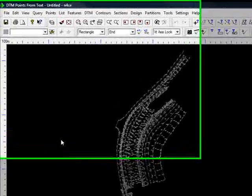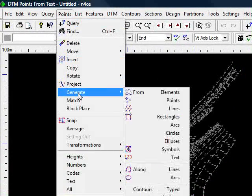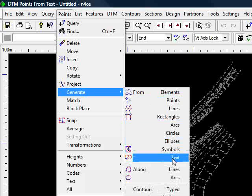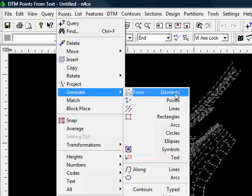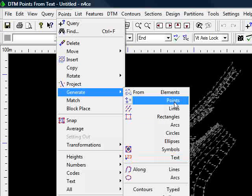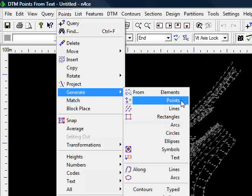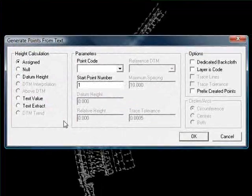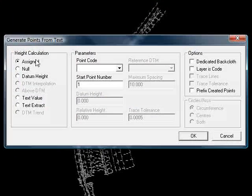So we now have our DXF information in the background. To begin the process, we go to the points menu, come down to generate, and choose from text in this situation. As you can see, we have other options here. We can generate points from CAD from almost any element you can imagine. However, for the moment, we'll just stick with the text.